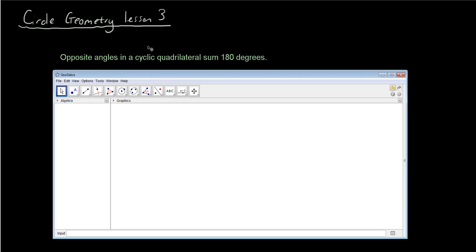The theorem we want to talk about today — there are actually two of them. But the first one is that opposite angles in a cyclic quadrilateral sum to 180 degrees. So what does that mean?